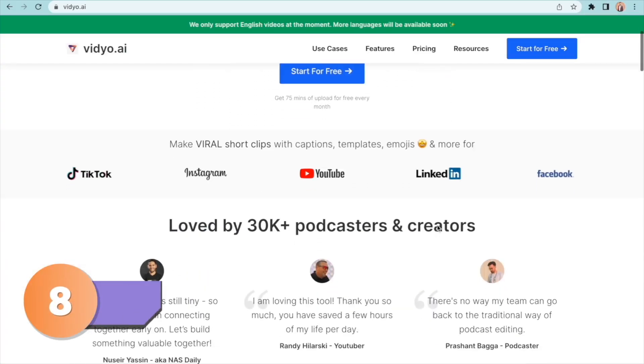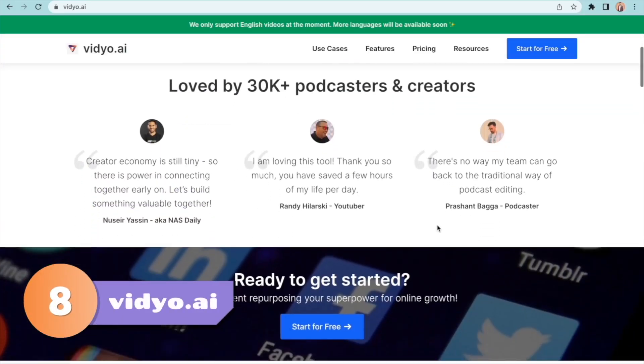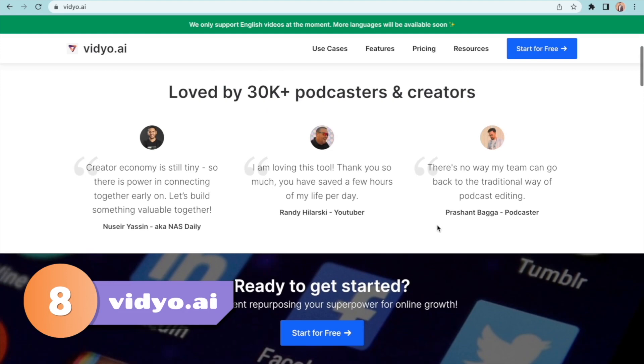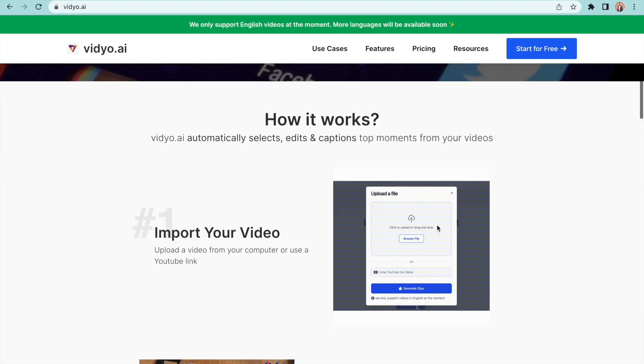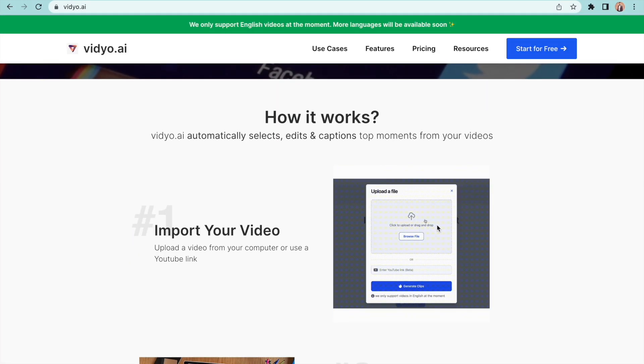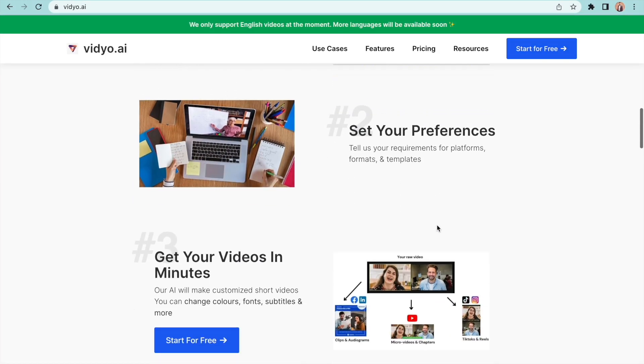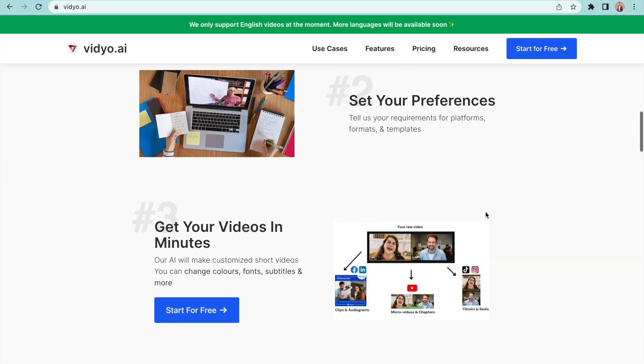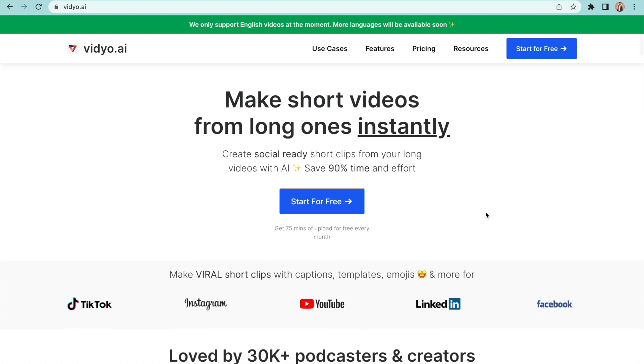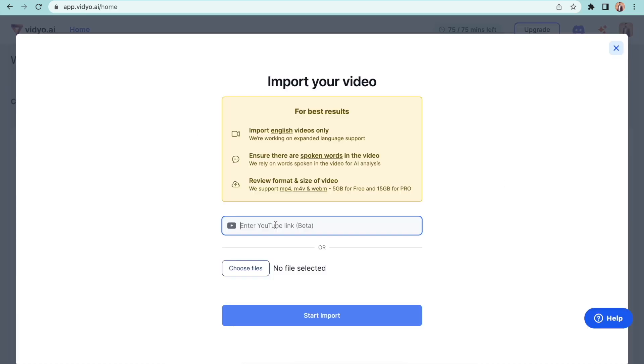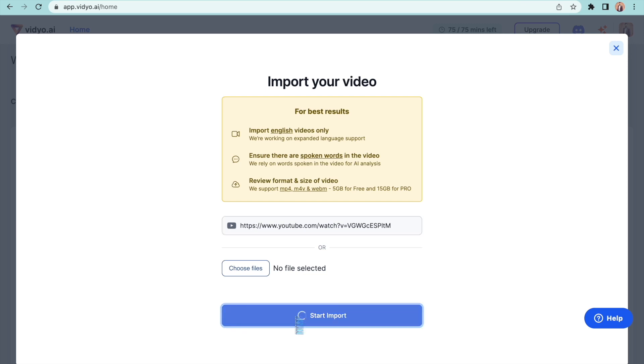The tool at number 8 on our list is Video.ai. It offers you the easiest way to convert any long video into short clips that can be shared as TikTok videos, Shorts or as Reels. All you have to do is upload the video file or paste the link to the video.